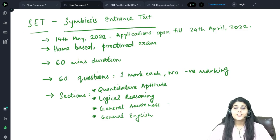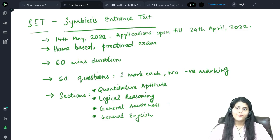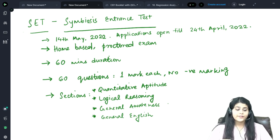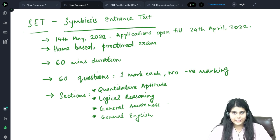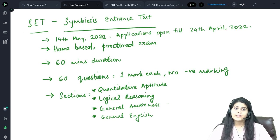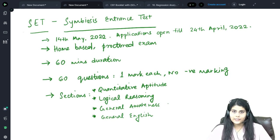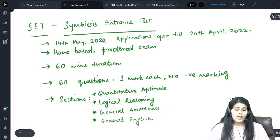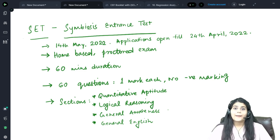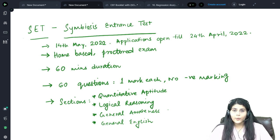Hello, this is Vendita Sardar from Actuators Educational Institute. We will be discussing the Symbiosis Entrance Test, SET, which is conducted by Symbiosis College for their undergraduate courses. The examination will be conducted on 14th May 2022. Applications have already begun and are open till 24th April 2022.